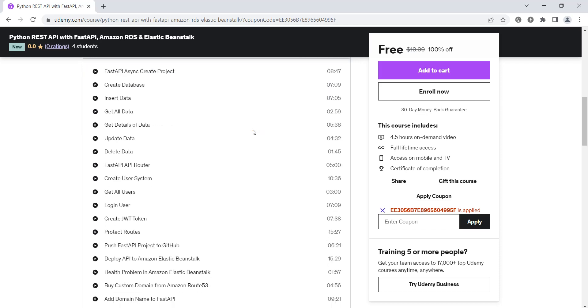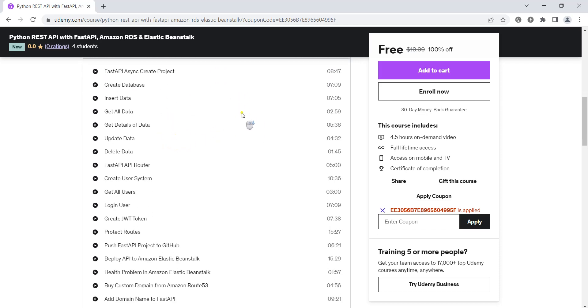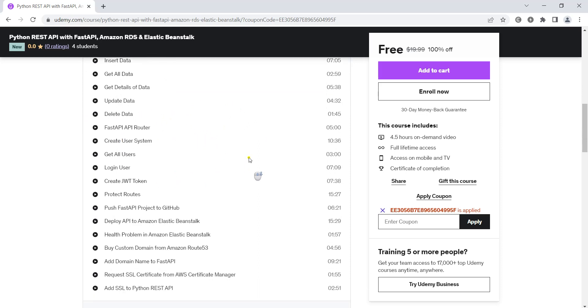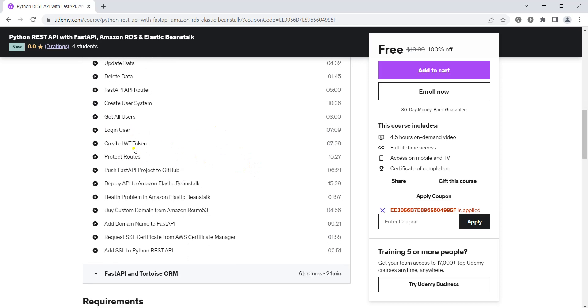There will be different topics that we are going to cover in this section. We will talk about creating user system, creating login system, creating JWT token authentication, protecting our routes, and after doing that we are going to learn how we can deploy our FastAPI to Amazon Elastic Beanstalk.